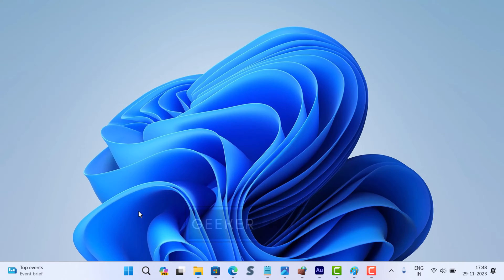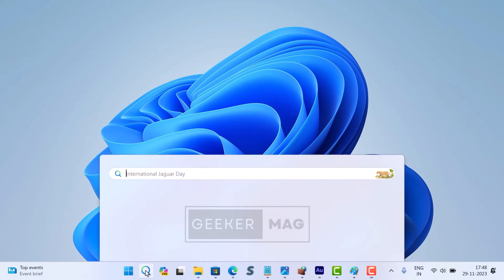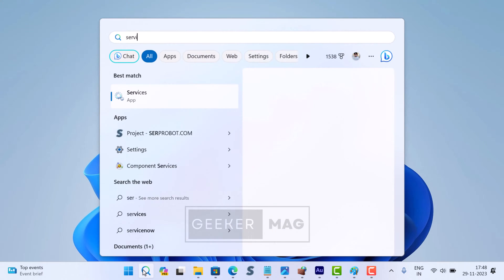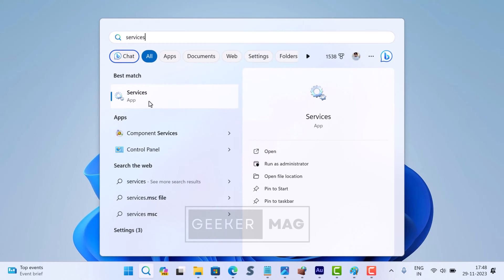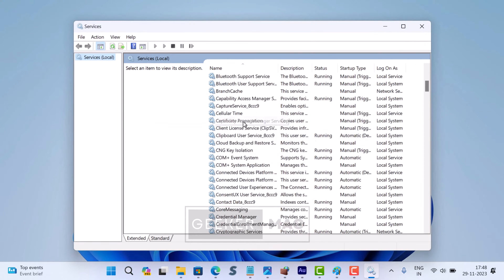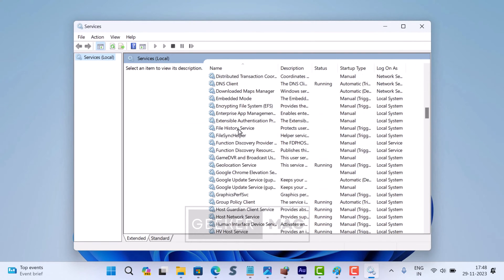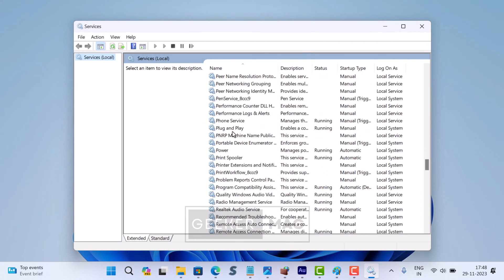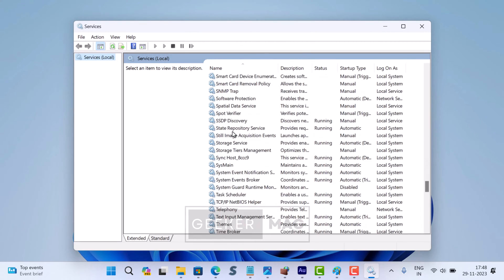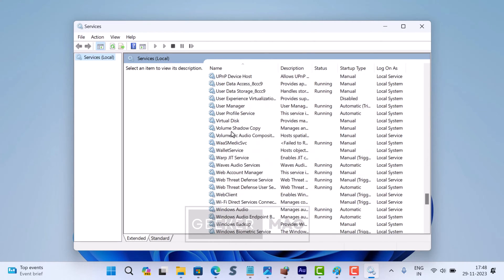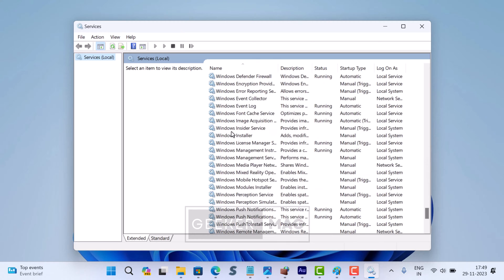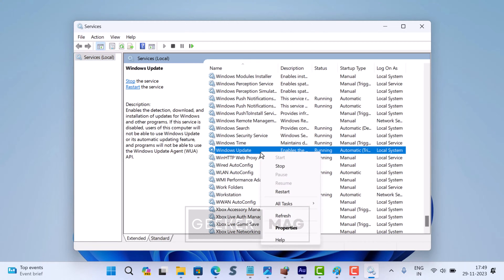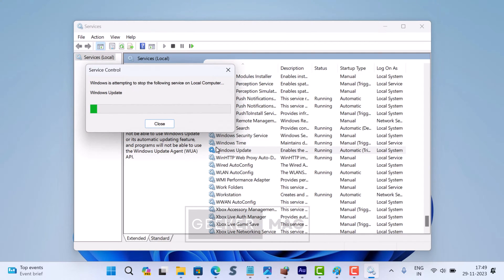Here is how you can do that: Click on the search icon and type 'services'. When the app appears in the search results, click to open it. In the Services app, you need to locate the Windows Update service. Right-click on it and select 'Stop' from the context menu. This action will stop the Windows Update service.